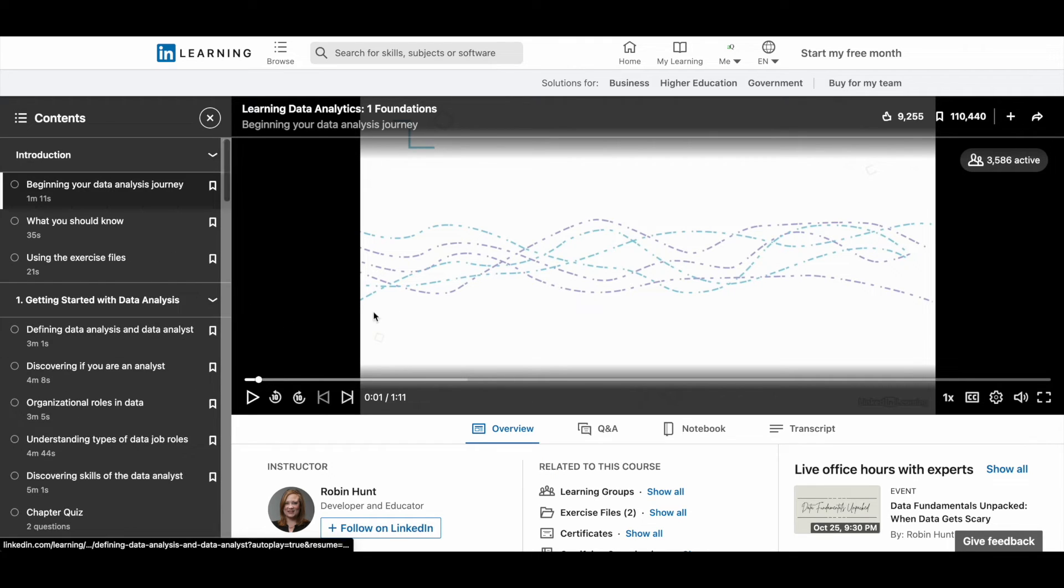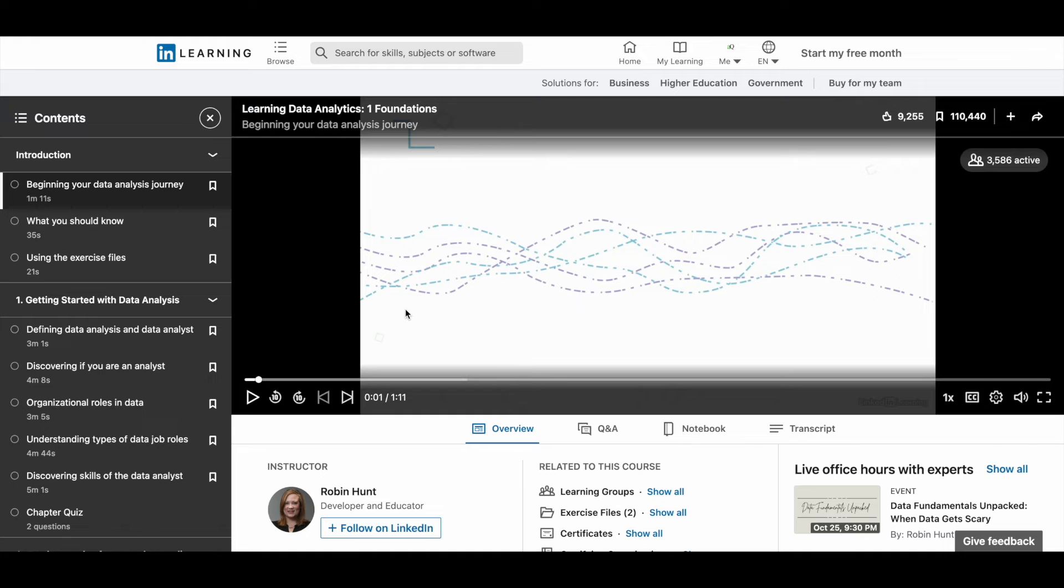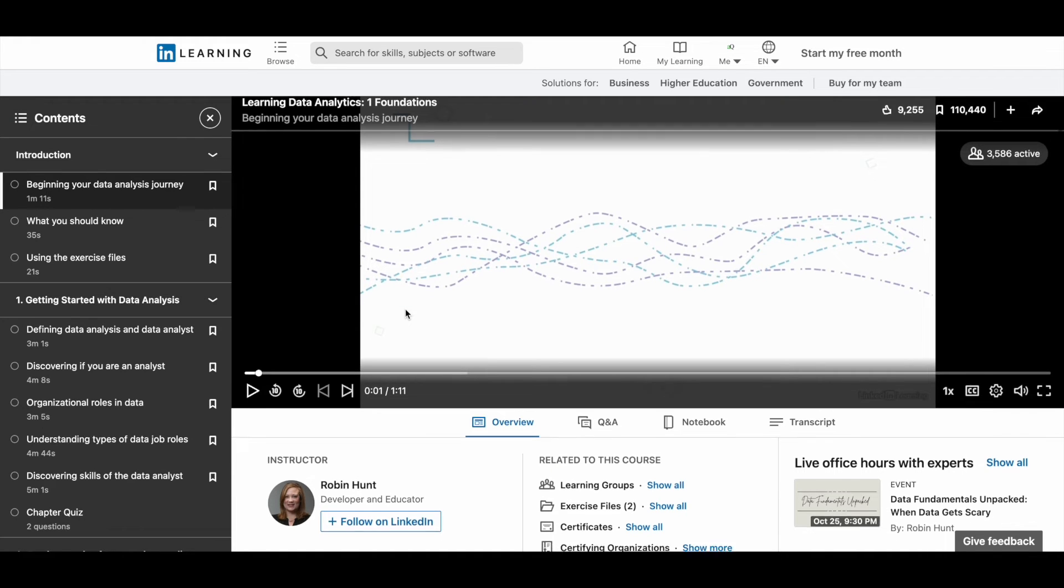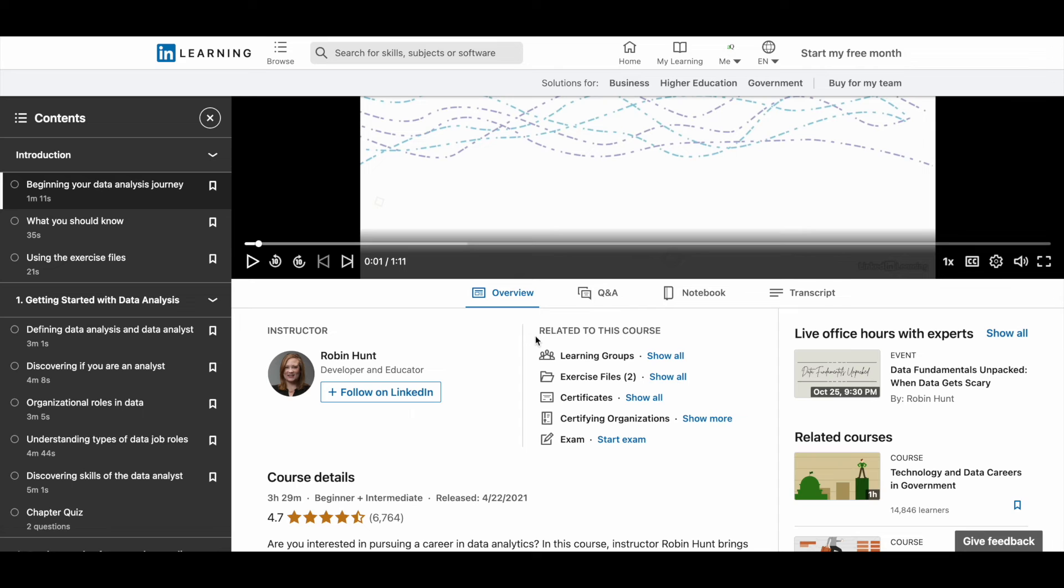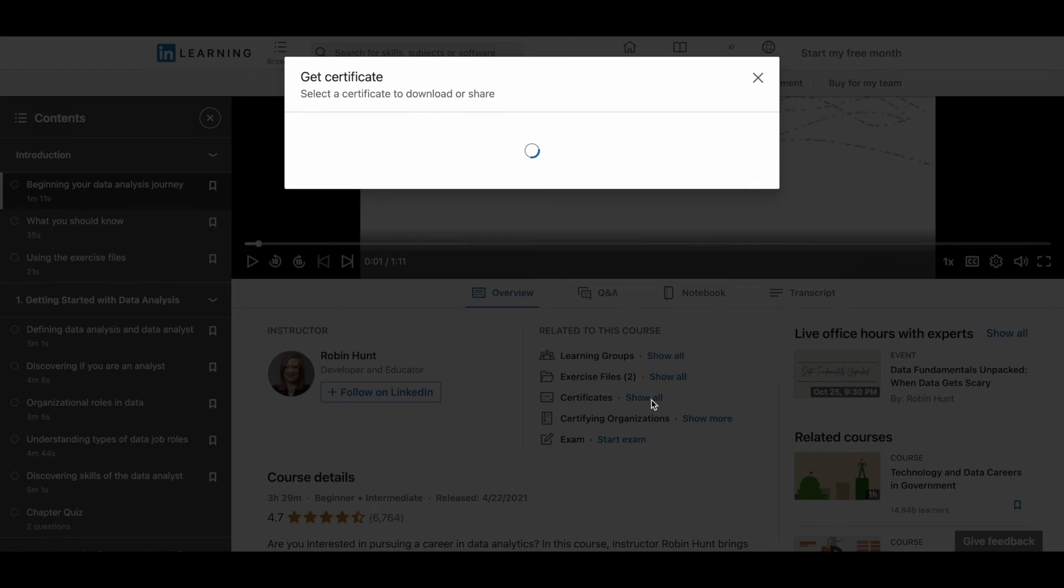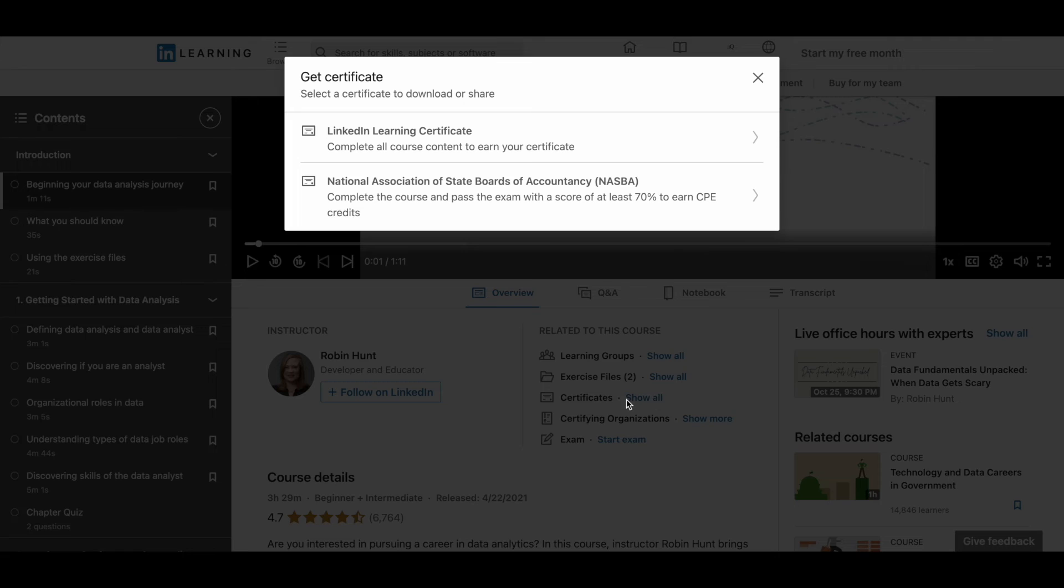And after you complete the course, you can download the certificate. Let me just show you how you can do that. If you just scroll down here, under related to this course, you will see certificates. Click on show all near certificates, and then a pop-up will come like this.